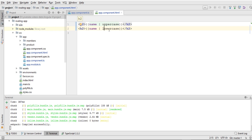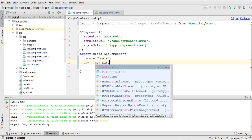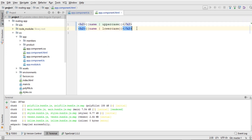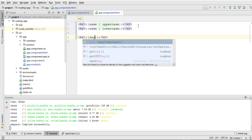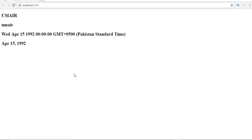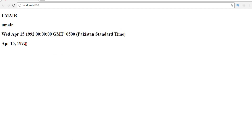We can use different kinds of pipes — we have a currency pipe and built-in date pipes. Let's use the date pipe. I need to define a date in a variable: let's say 'new Date' with values 1992, 3, and 15 — a random date. Within my HTML I'll use h2 again, and within the interpolation I'll write 'day' and use a pipe sign followed by 'date'. Saving and going back to the browser, you can see the actual date without the pipe and the date formatted using the pipe, which extracts just the date without the time.